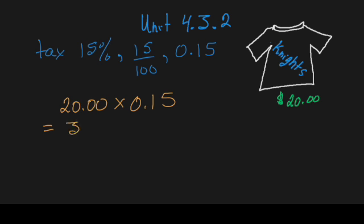And then you're going to say, well, how is my t-shirt only costing me $3? But the actual fact is you've only just calculated how much the 15% tax is. So in order to find out the total cost of the t-shirt, you're going to have to take your original $20 price tag and add the $3 to it.